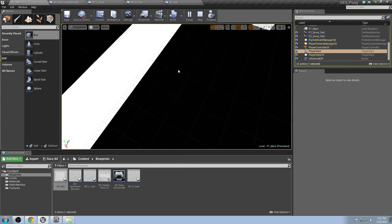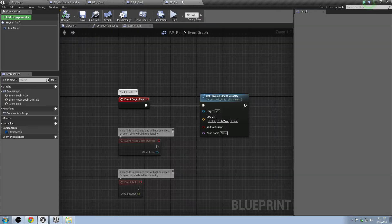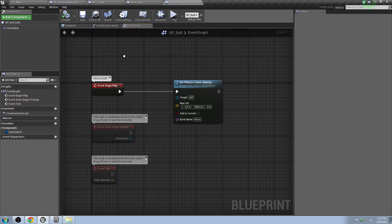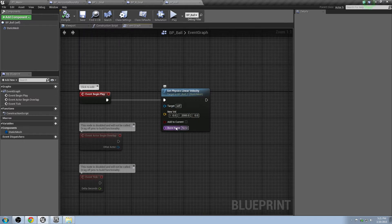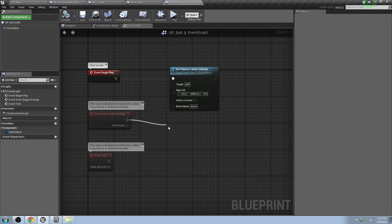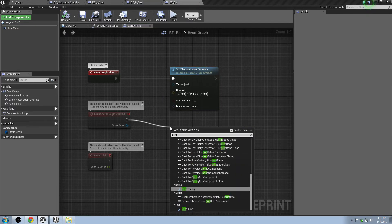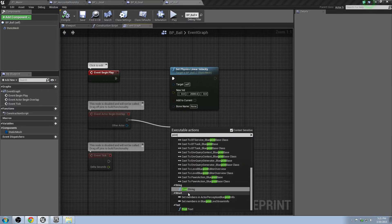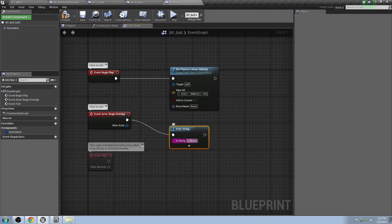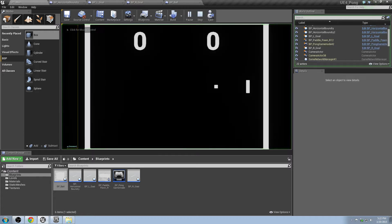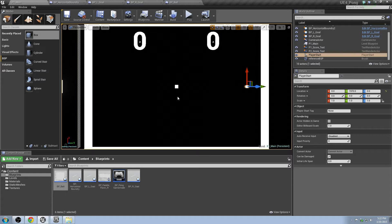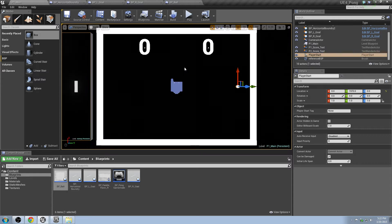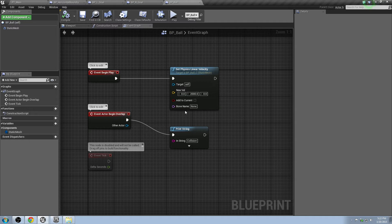That's because we haven't set up any of the functionality for it to actually collide with it yet. So if we go to the BP ball, we're going to have some functionality that will actually make it when it collides with something to do something. So we'll do on-begin-overlap. We'll drag a thing off here. We'll just do print string. We'll change this to collision. And this will just let us know if it collides with something. The question is, will it actually tell us? Collision, collision. That's saying it's hitting the paddle and then it's hitting this wall.